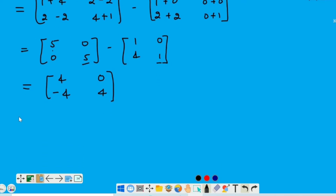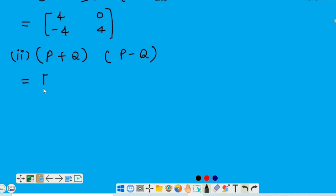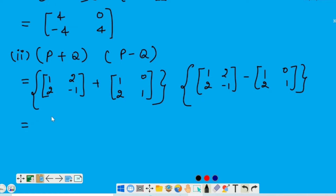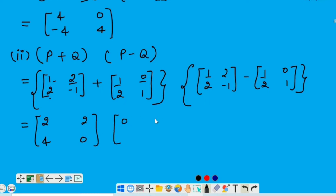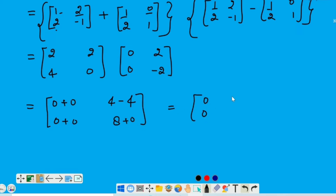That is the value of P square minus Q square. Chaliye ab second part calculate karte hai. Second part mein hume calculate karna hai P plus Q multiply by P minus Q. Value put karte hai both the matrices. Then P minus Q — corresponding elements will be subtracted: 1 plus 1 is 2, 2 plus 0 is 2, 2 plus 2 is 4, and minus 1 plus 1 is 0. That gives us 0, 0, 0, 0, 0, 0, 8.